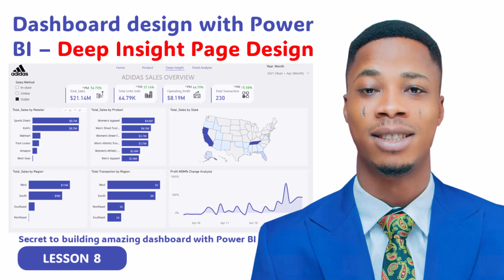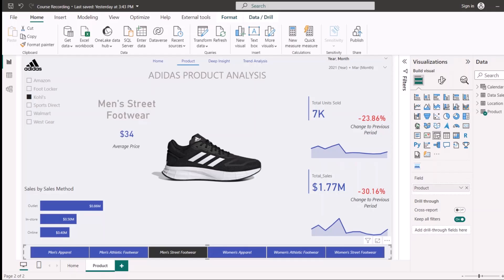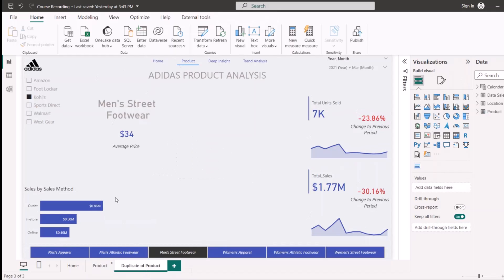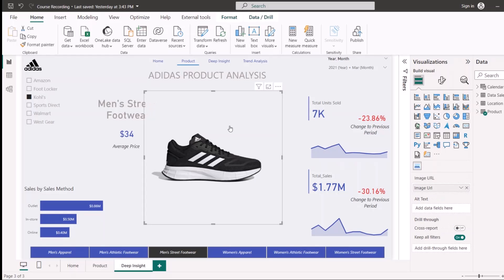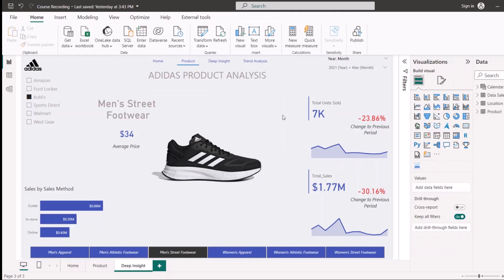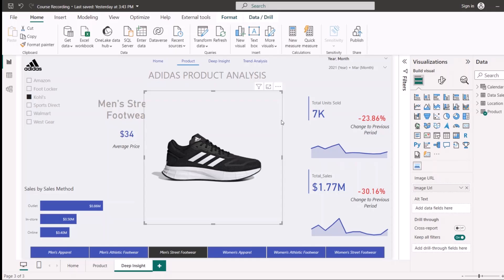Now that I'm done with the products page design, the next thing I'm going to do is design the deep inside page. That's going to be pretty easy because I've already designed a page for my product. I'll just duplicate this particular page — I'll click on duplicate — so I already have the background and everything. I'm going to rename this as 'Deep Inside' and get rid of some things here to have a blank page to work with.